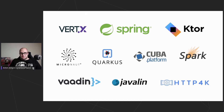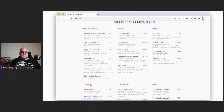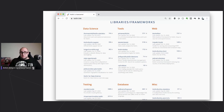I couldn't list every framework on my slide, but there is a nice community repository on GitHub accessible via kotlin.link. It's a collection of different libraries, frameworks, and tools maintained by the community, where you can find pretty much any library that could be helpful for your project.